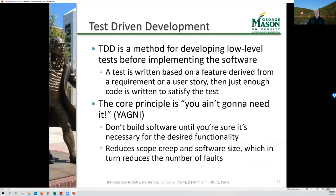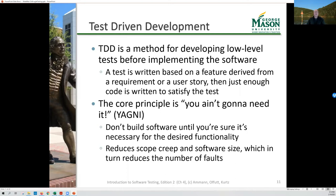How do we in practice build our software using an agile approach and build our tests to go with it? One approach is test-driven development. TDD is a method for developing low-level tests — typically unit tests — as we develop the software. We develop those unit tests before we implement the software. We're going to derive a test from some feature based on a requirement or user story about what the software should do, and the first thing we do is write a test to see if the software does that.